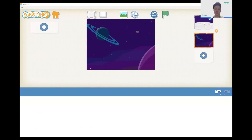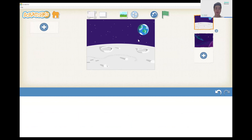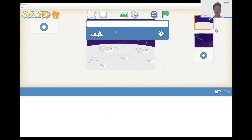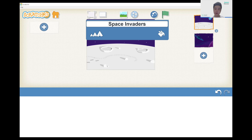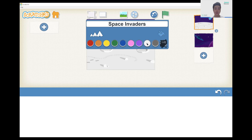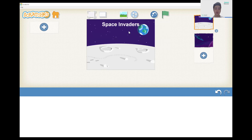Now let's go back to our first scene with the moon and the earth. We're going to click on the ABC button and write 'Space Invaders' — this will be the title of our game. Over here we can change the color, so let's change it to white and press enter. And here we have it — Space Invaders is our title.